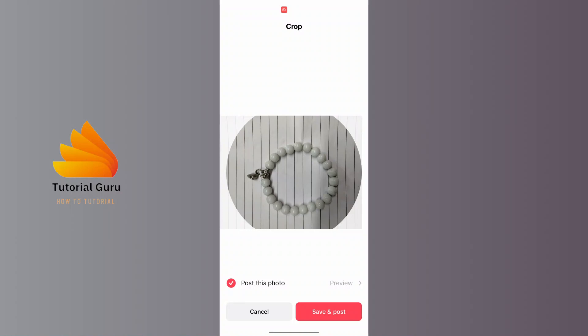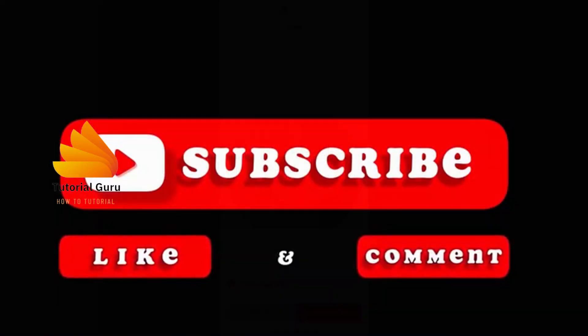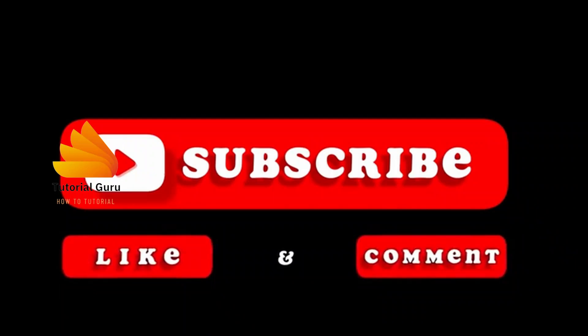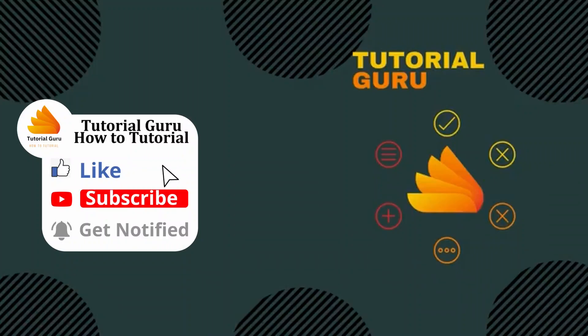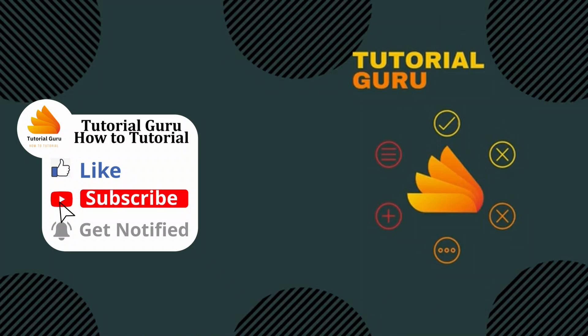If you have any confusions or questions regarding the topic, feel free to comment in the comment section below. Don't forget to like, subscribe and hit that bell icon for more videos. Thank you for watching. Peace.